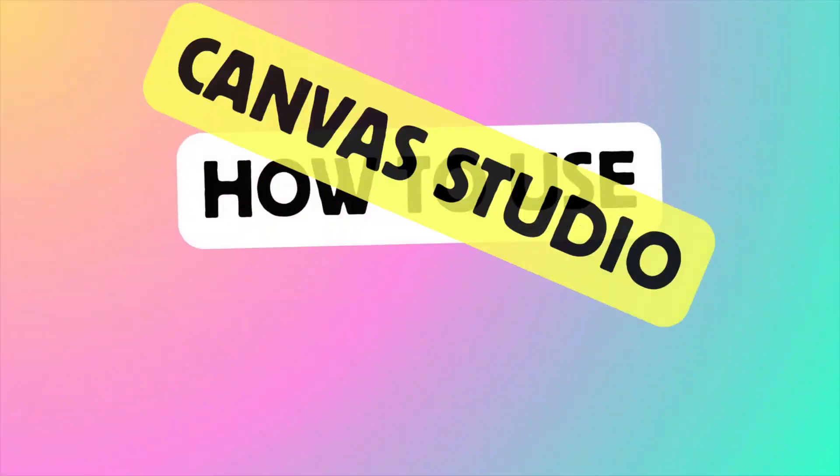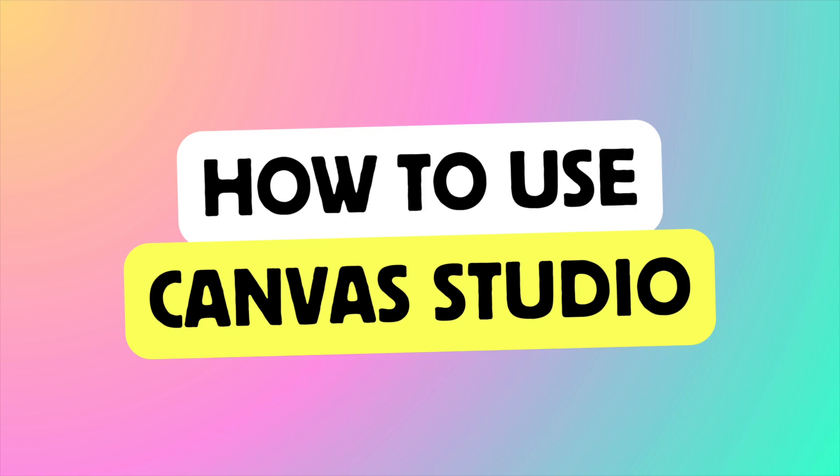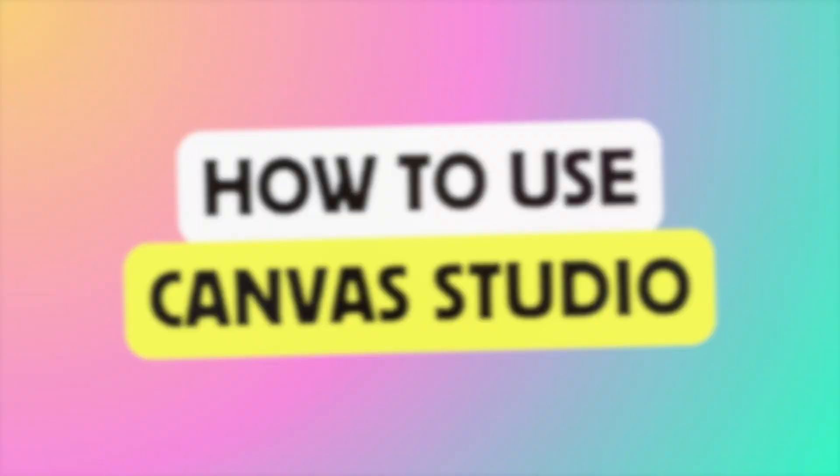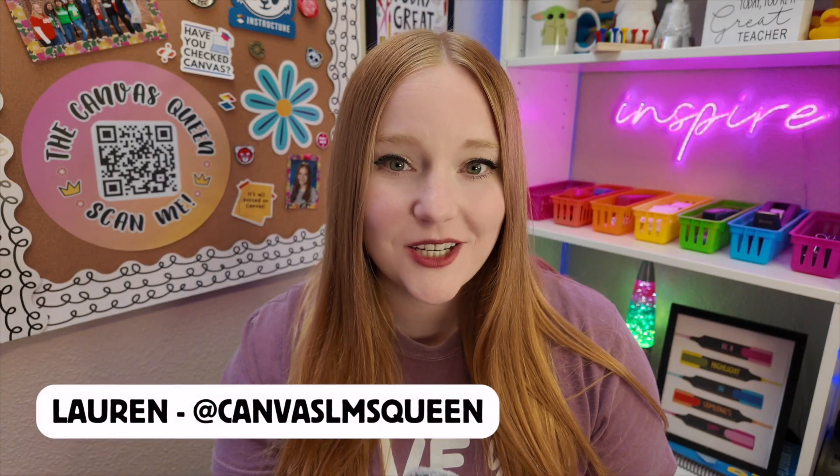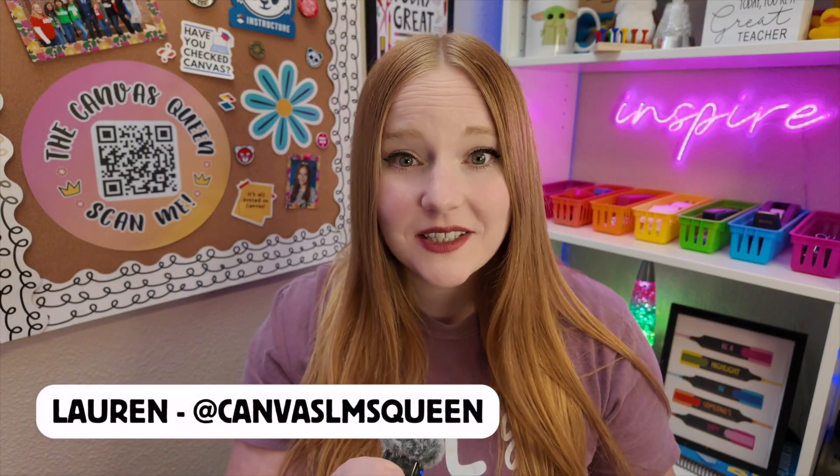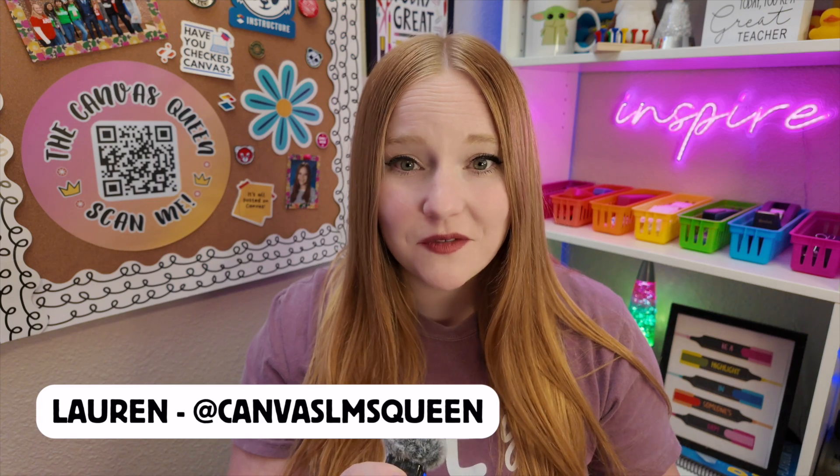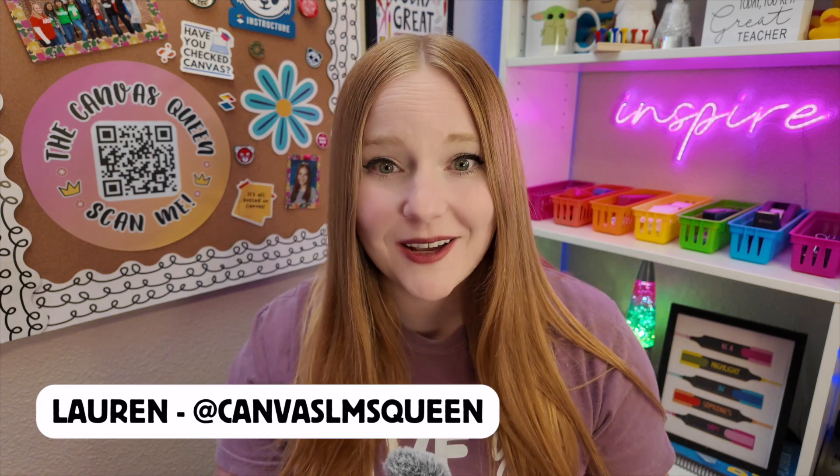In this video, I'm going to show you how to use Studio. Hey guys, it's Lauren. Welcome back to the channel. This is my first video back since I've been on maternity leave, so I hope I can deliver you some good content today. I know that you're probably about one to two months into the school year, and so I thought now would be a great time to teach you guys all about Canvas Studio.